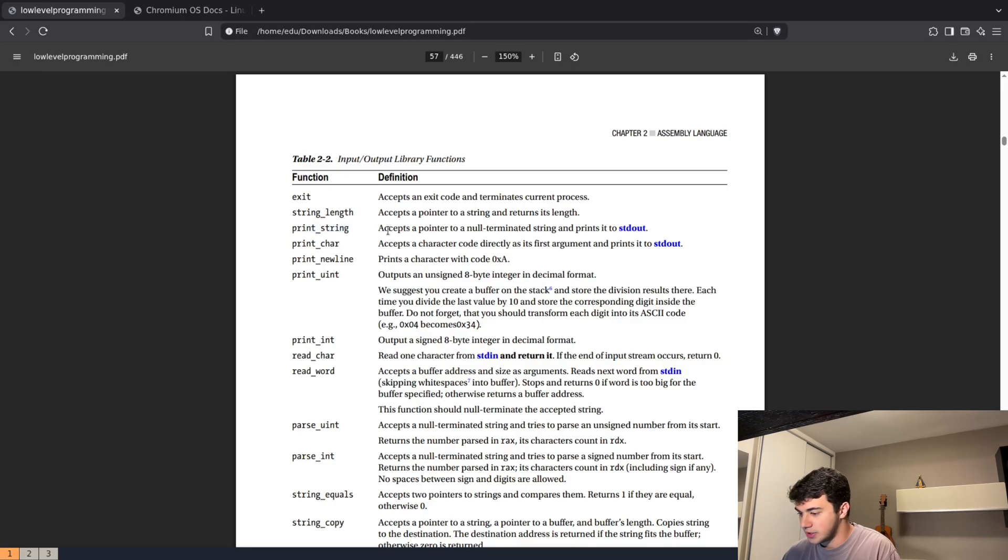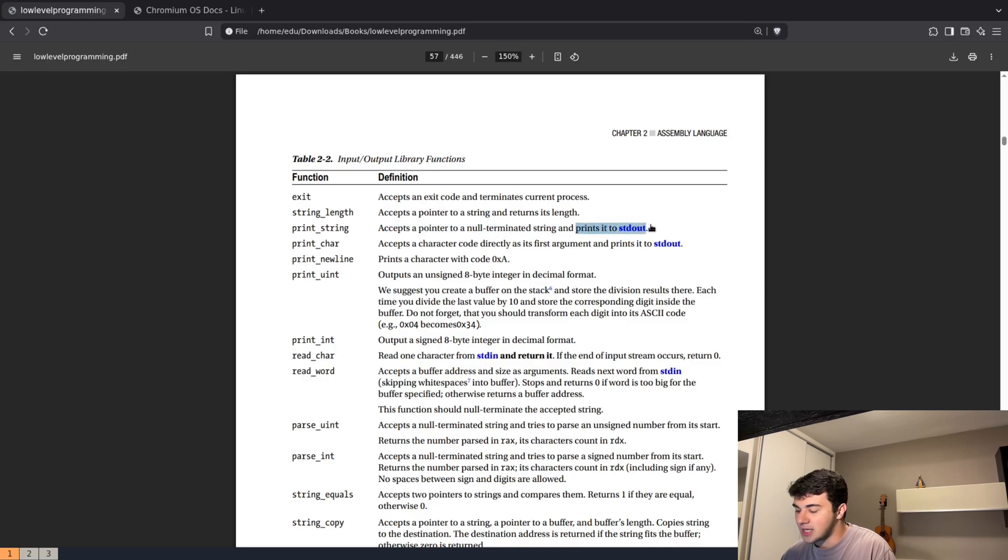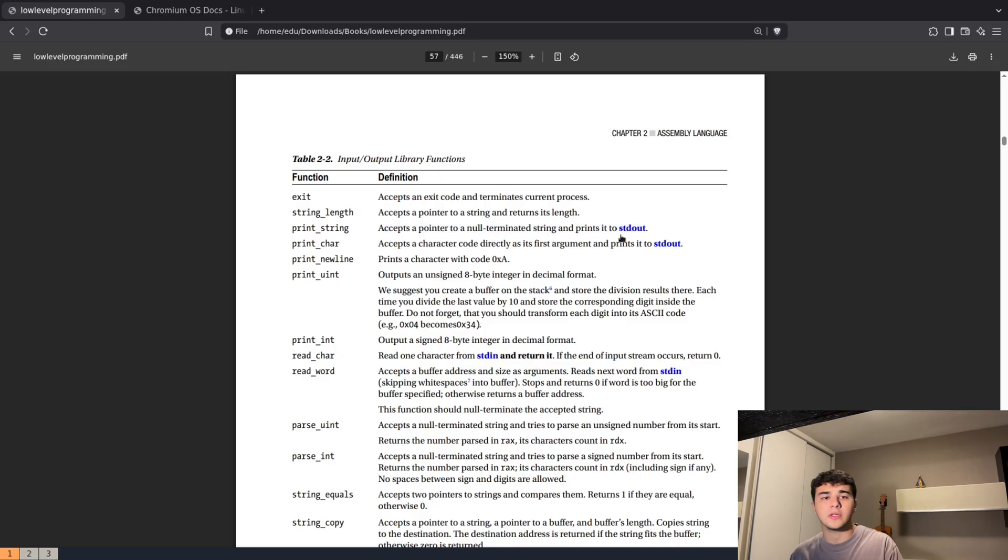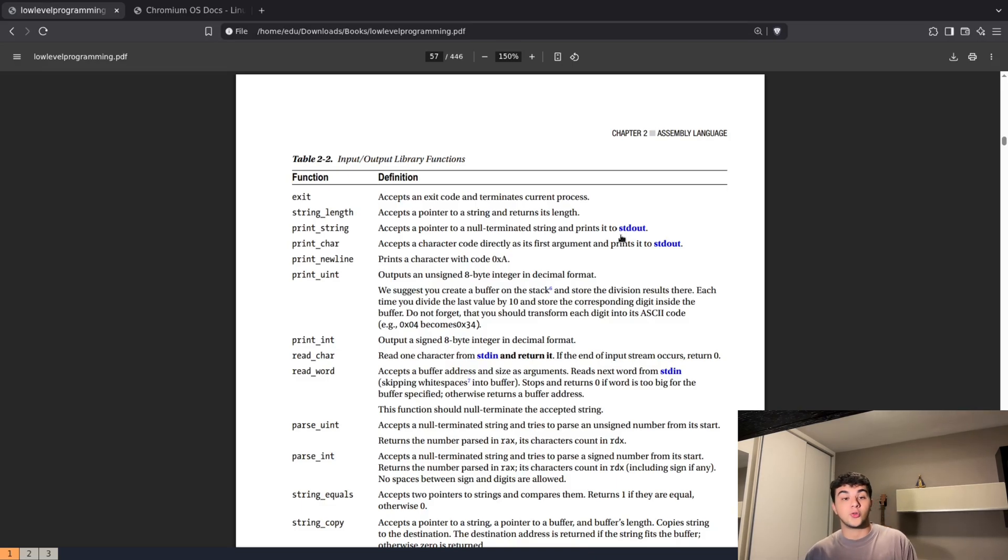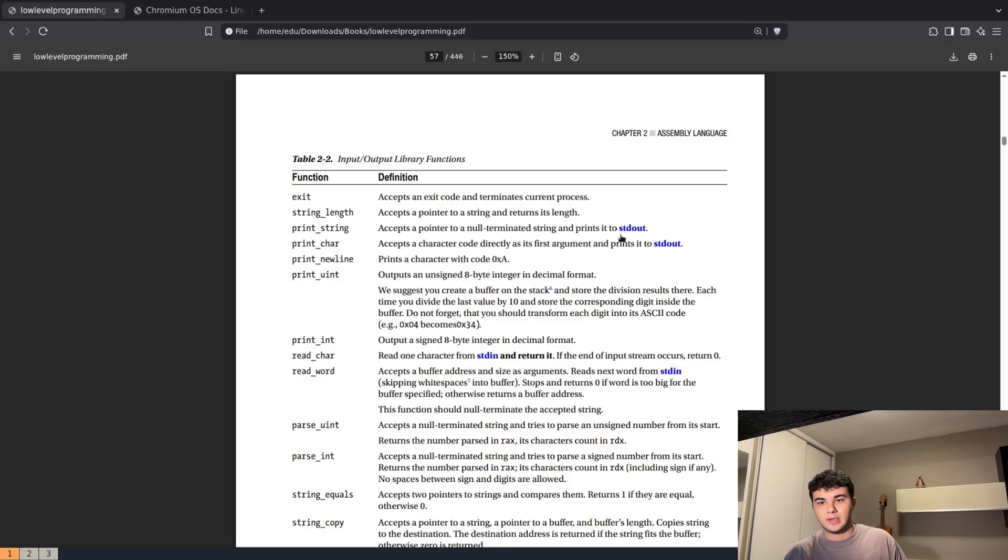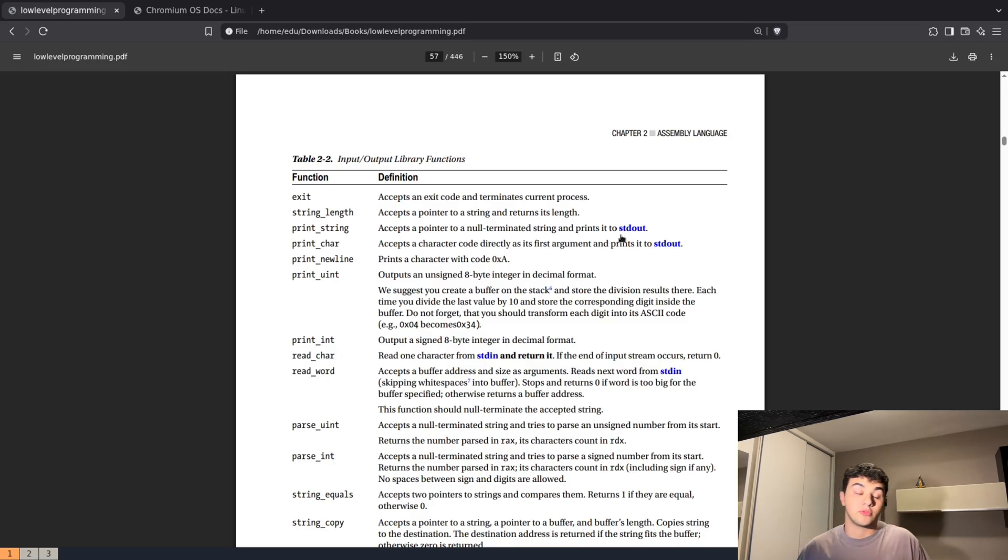Stdout is the standard output. What does that mean? Well, in Linux everything is treated like a file, even your screen. So when we want to print something, we tell the kernel: hey, write this data to the file descriptor with number one.